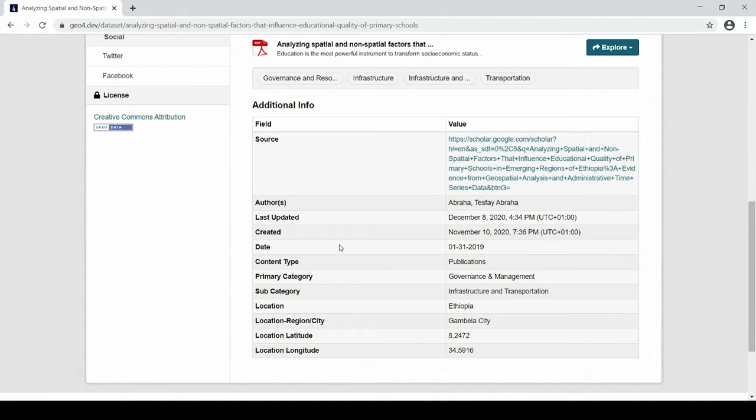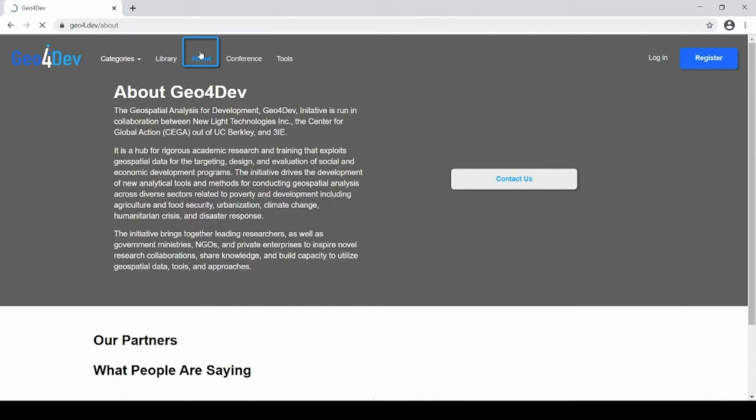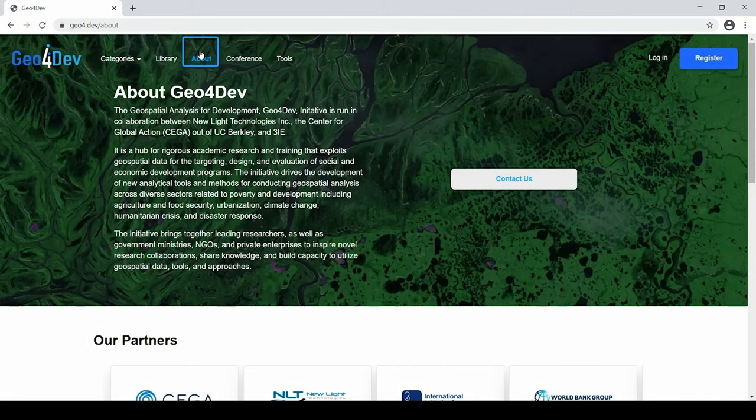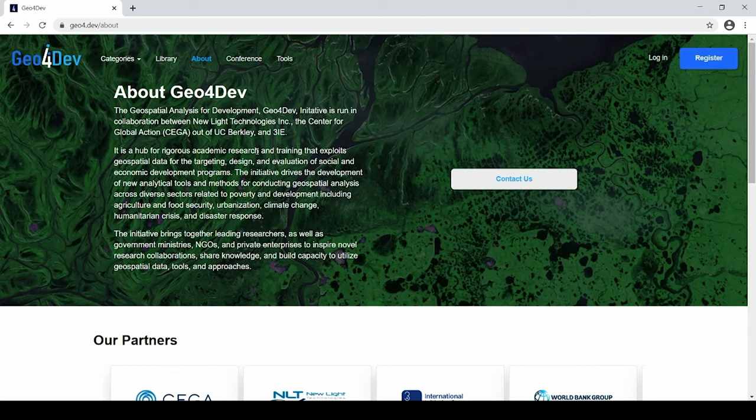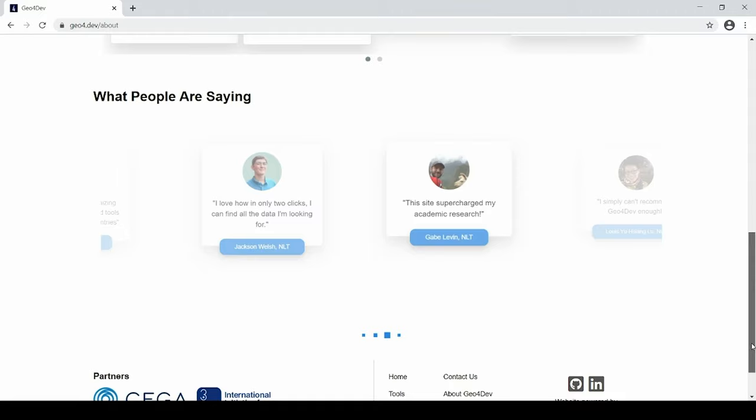Beyond the curated content library, the Geo4Dev website is also designed to foster a global community. Using the about button on the navigation bar at the top of the screen, users are able to access the about page describing Geo4Dev, our partners with links to the websites, and what people are saying about Geo4Dev and the website.